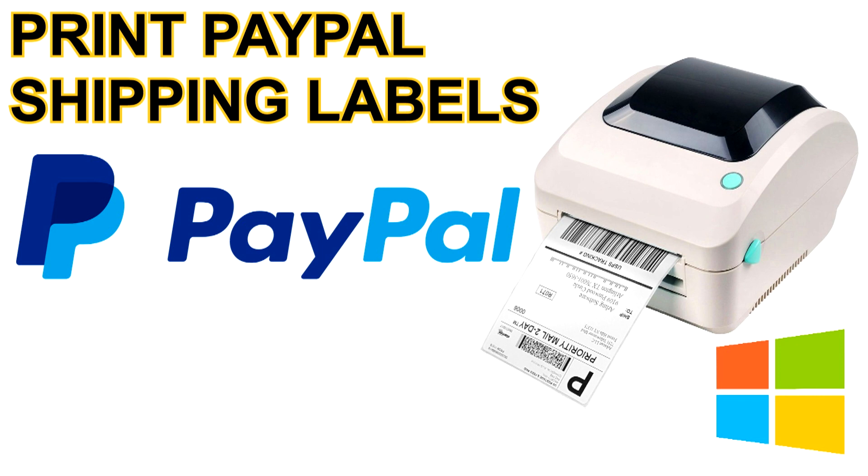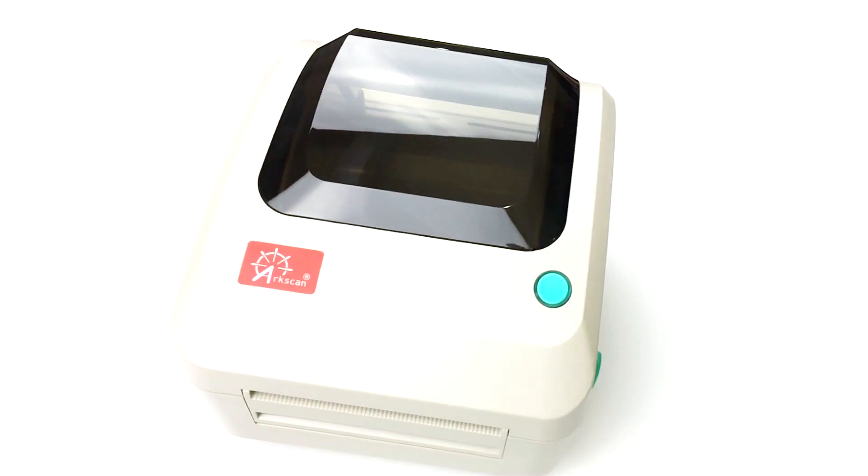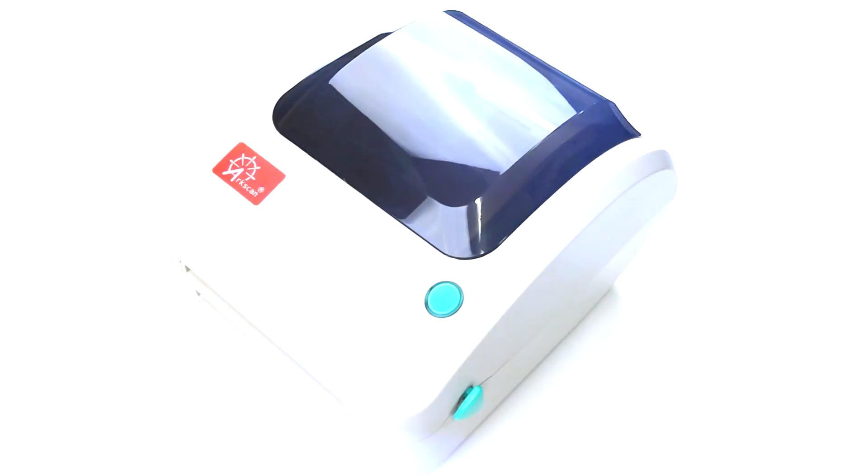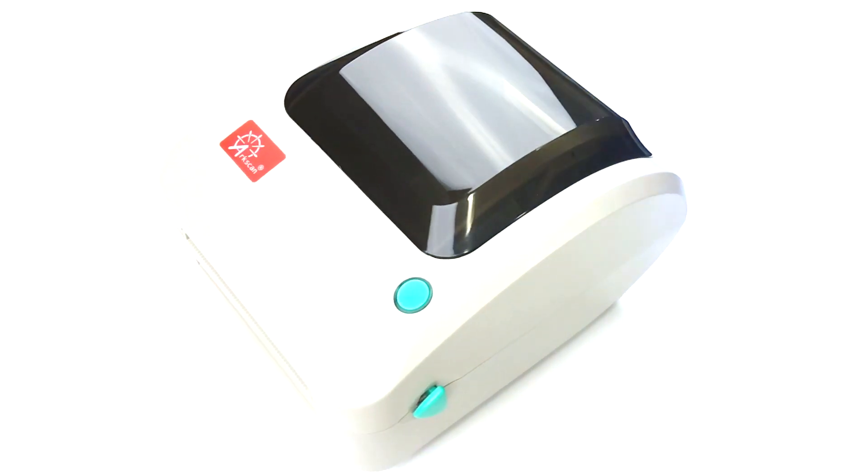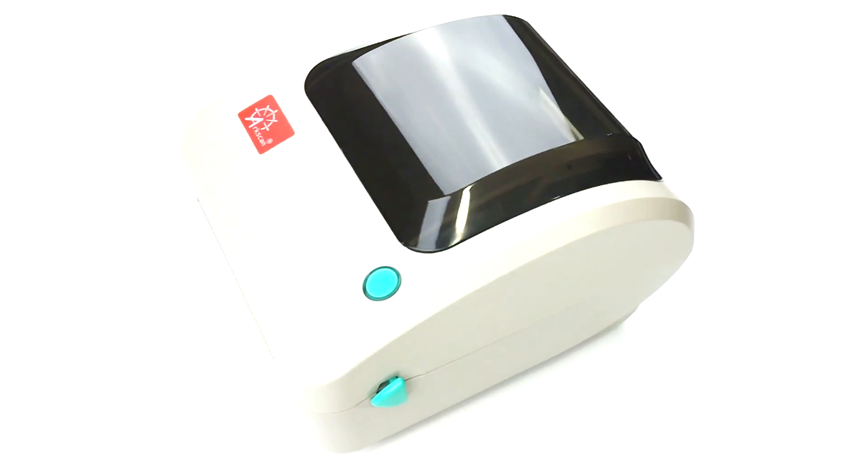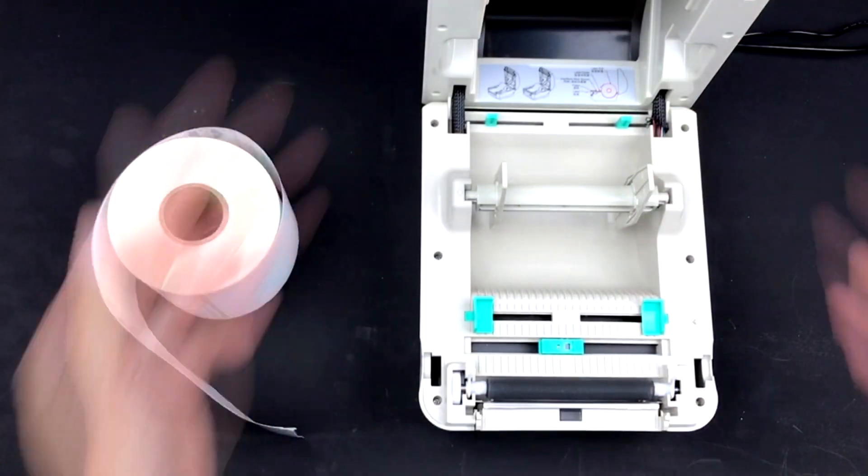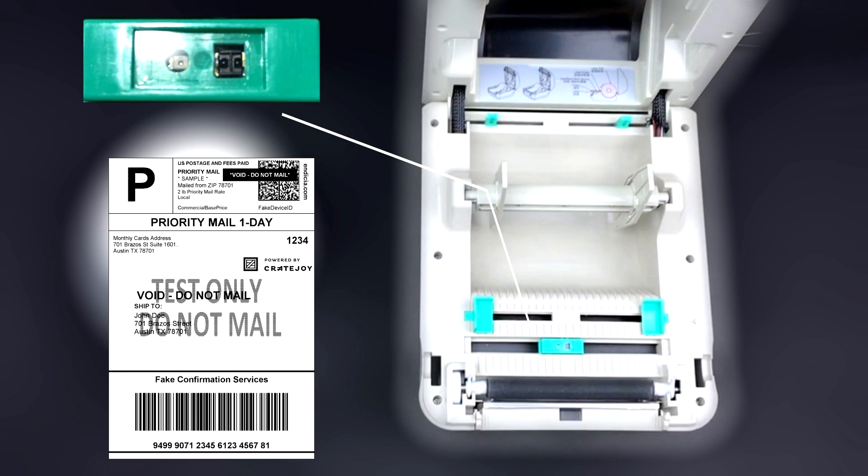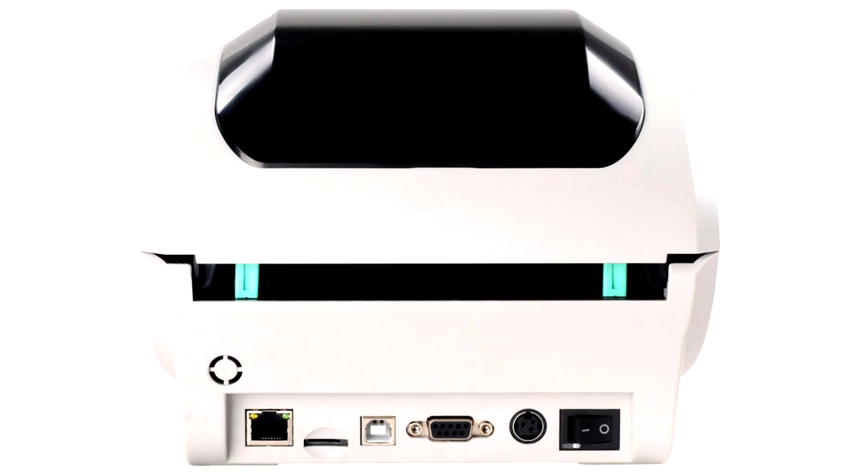But the thermal printer we are using for this demo is the ArcScan2054A. If you're using an ArcScan2054A, just make sure that your printer is configured correctly before proceeding, or else you might run into some issues. The video guide for proper configuration of your 2054A will be in the description.